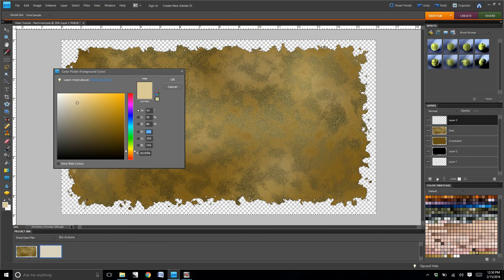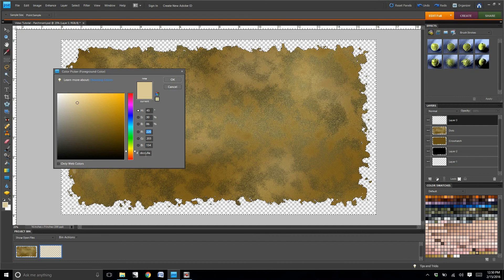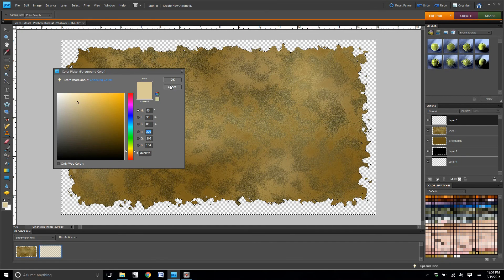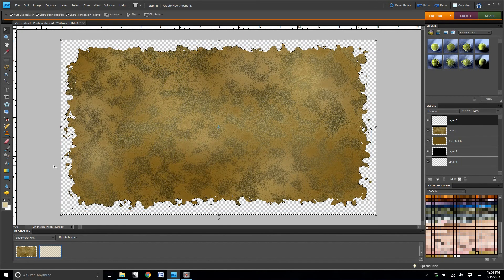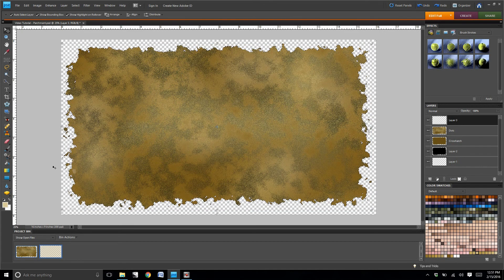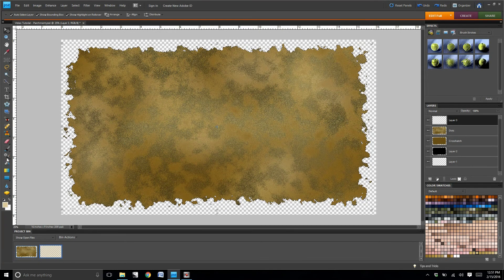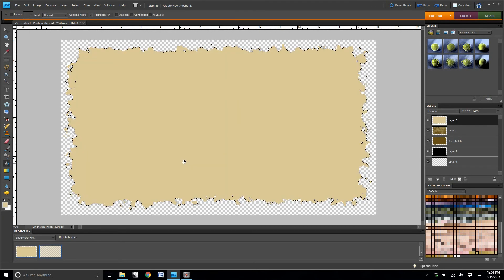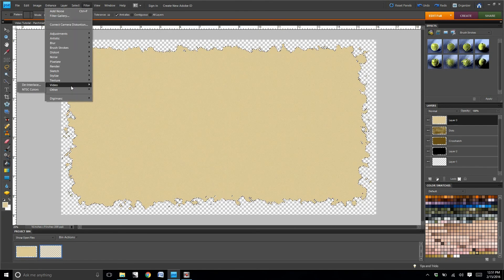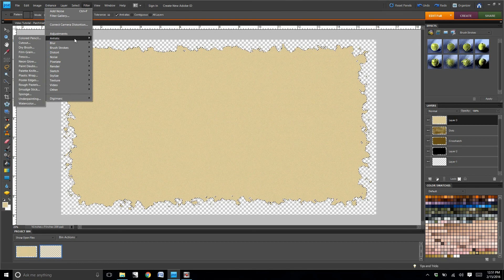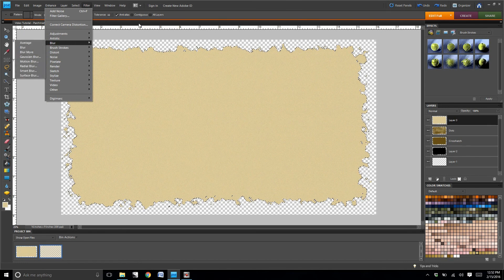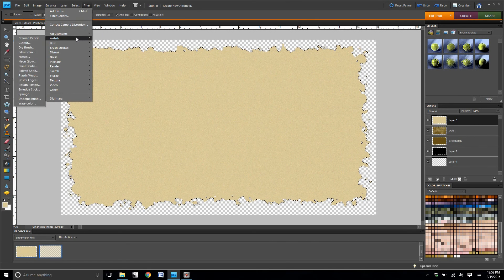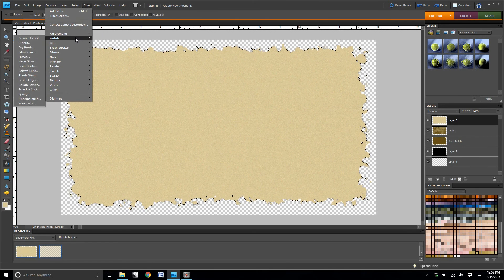Same deal as before, you're going to fill the full layer with a new color. Then you're going to go to filter.